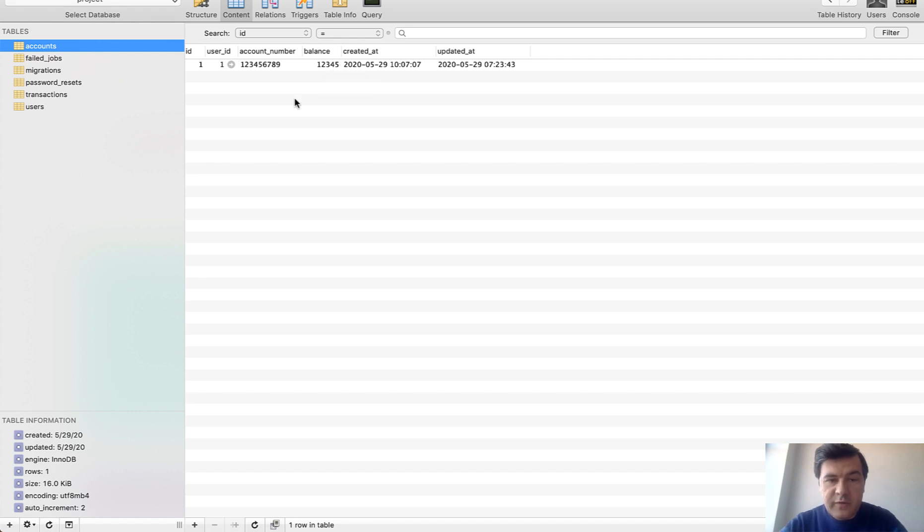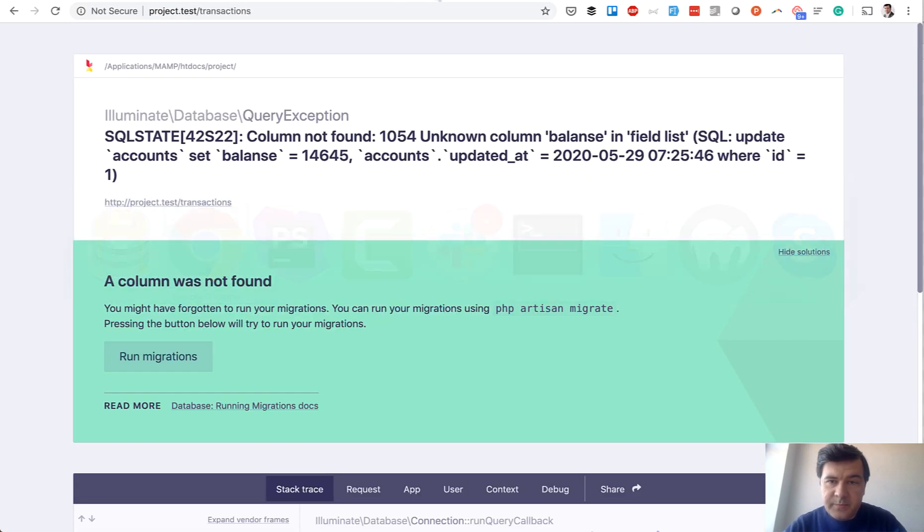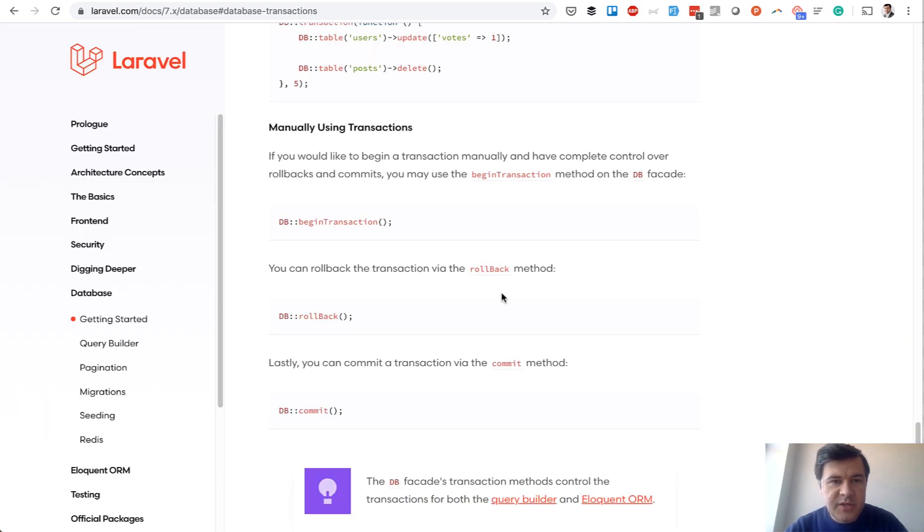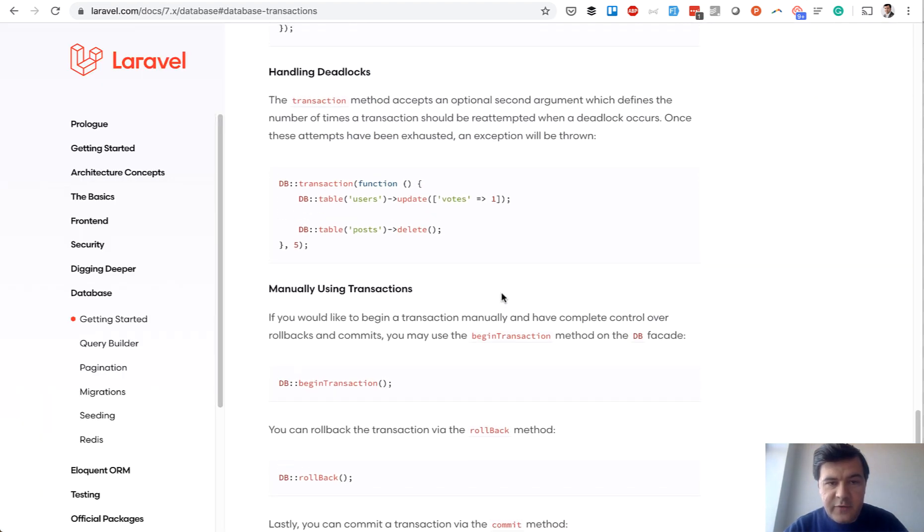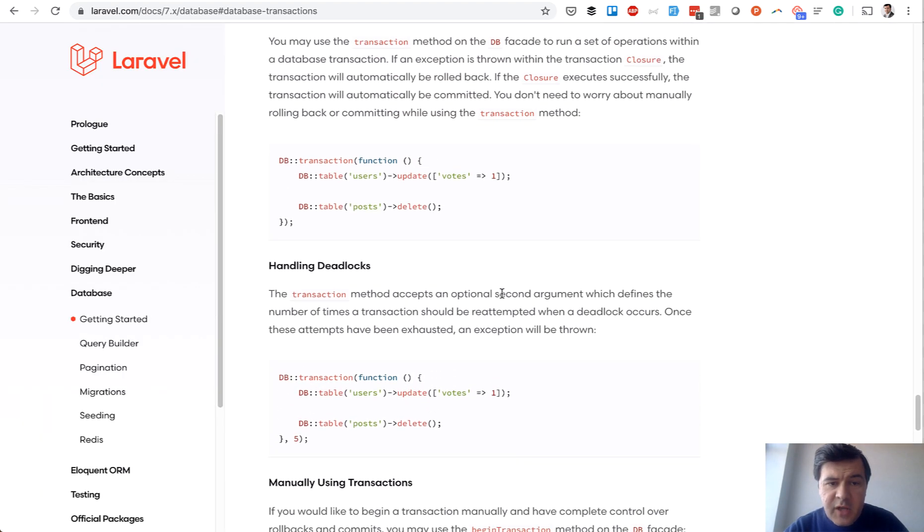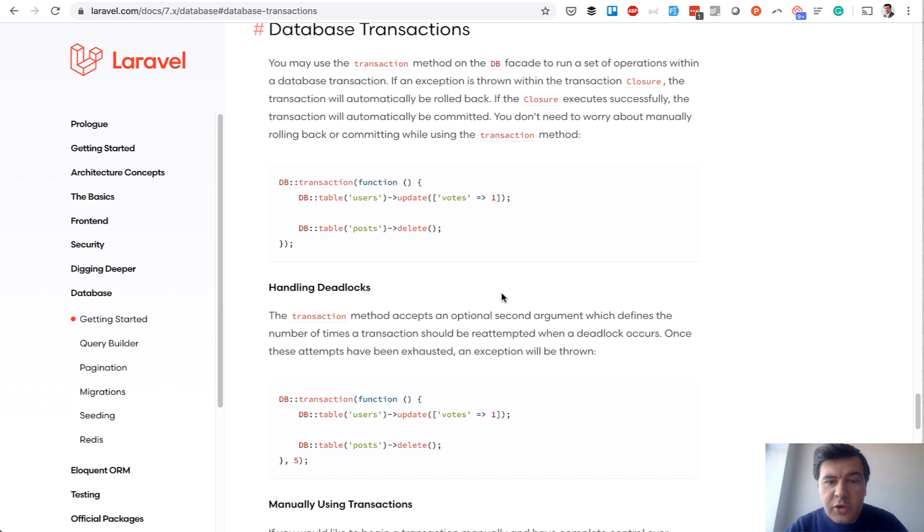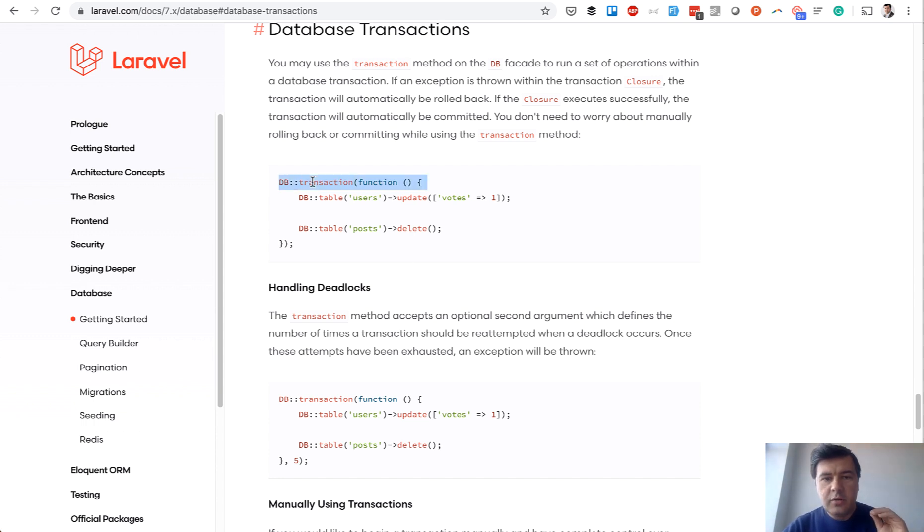So to avoid that, it's pretty easy in Laravel to use database transactions. If we look at the official documentation of Laravel, all you actually need is wrap your functions, wrap your actions into DB transaction.